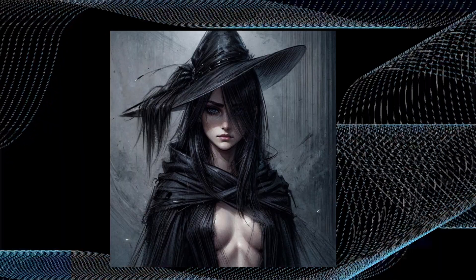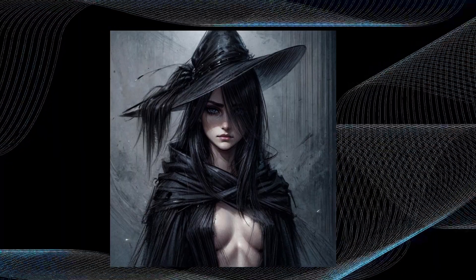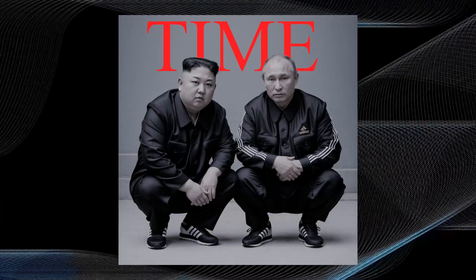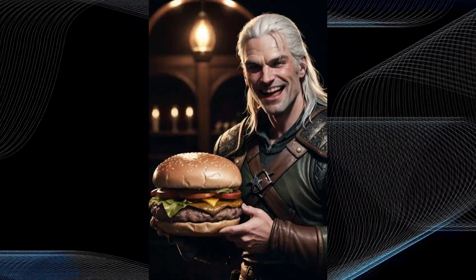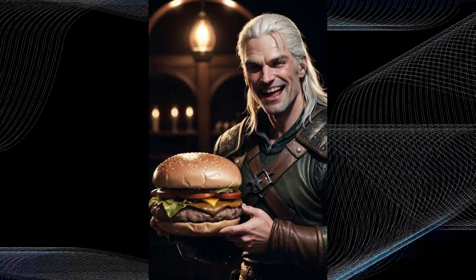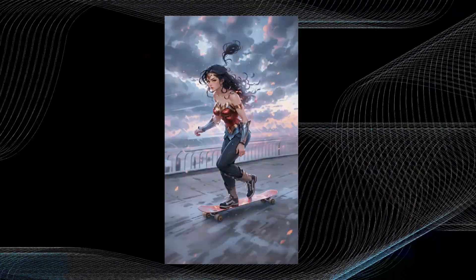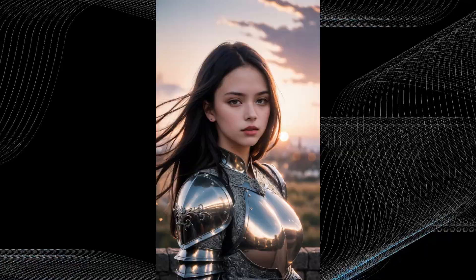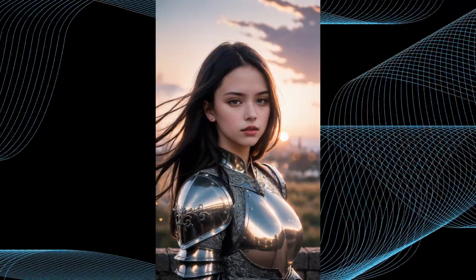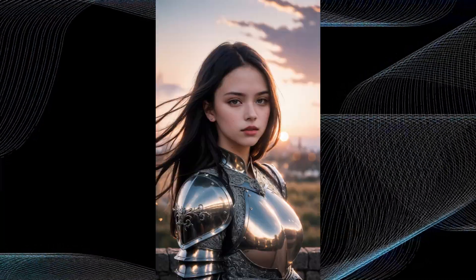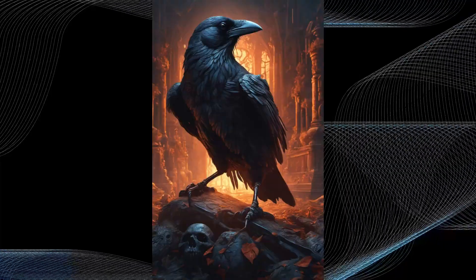You know, I've been geeking out about SDXL for a while now and we've had some fun with its previous version, but this time it's even better. Why? Because we can now run Stable Diffusion XL 1.0 with Comfy UI right in Google Colab.